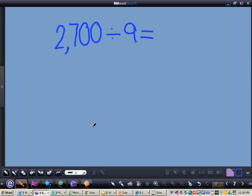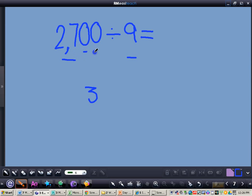I want you to do this problem with me in your notes. The problem is 2,700 divided by 9. First you want to divide your basic fact, which is 27 divided by 9. You get a total of 3. Now since there are only zeros in the dividend, we're just going to tack on the two zeros to the 3, so get a total of 300.